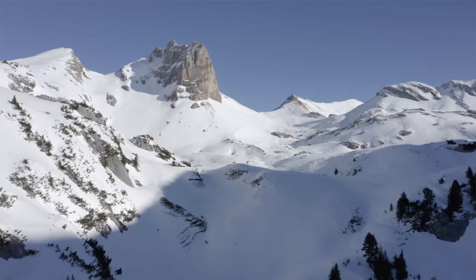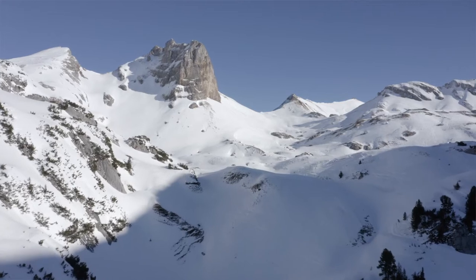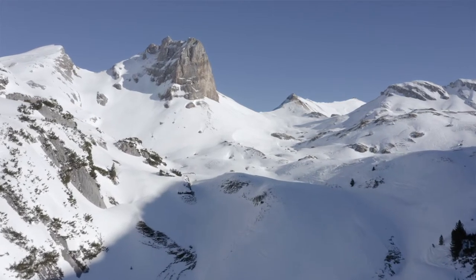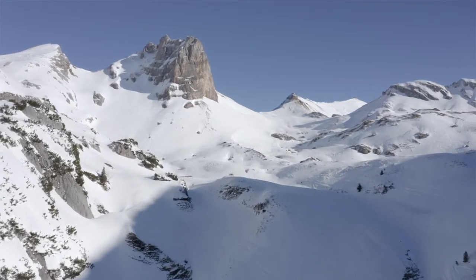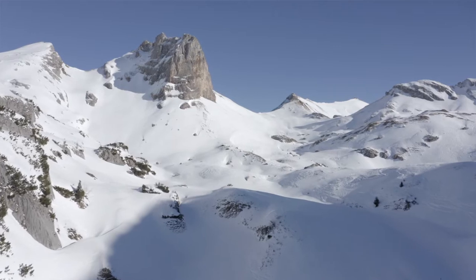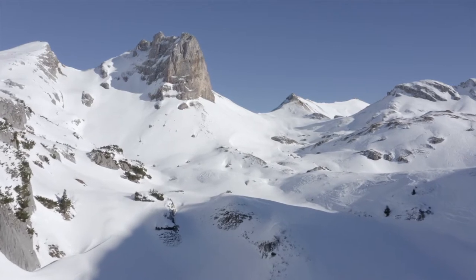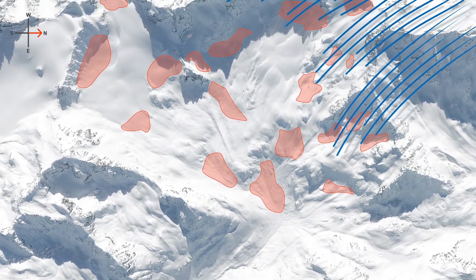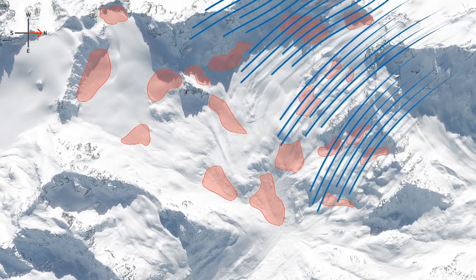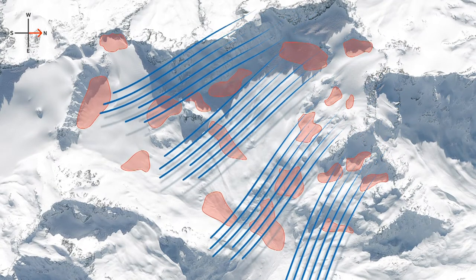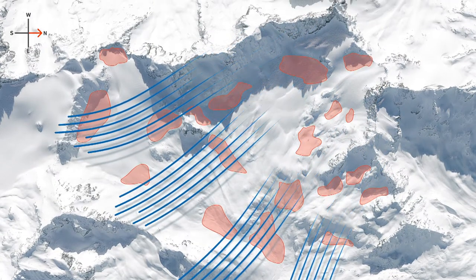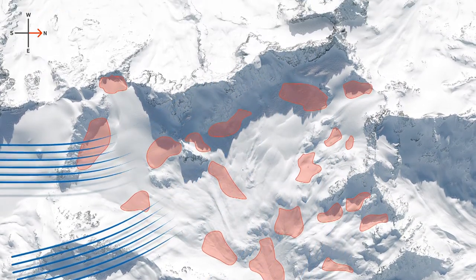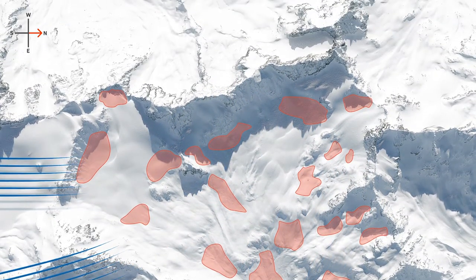In the event of a wind-drifted snow problem, the key aim is to identify the locations of fresh snowdrifts. The wind transports the snow from the windward to the leeward side — from the exposed side to the sheltered side — and the snow collects on the leeward side. That's where the wind-drifted snow is, and these snowdrifts must be avoided.